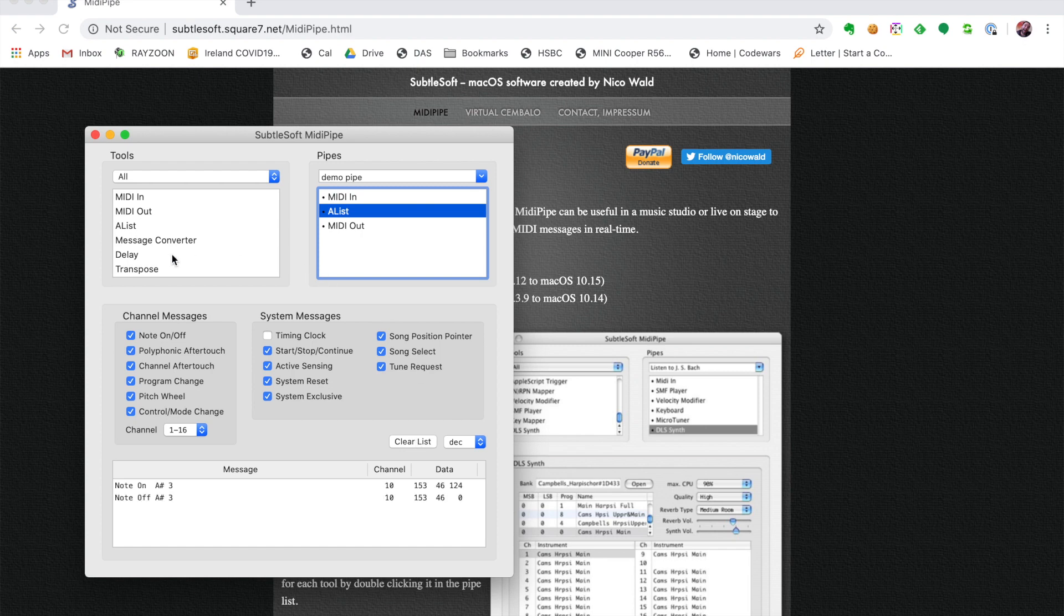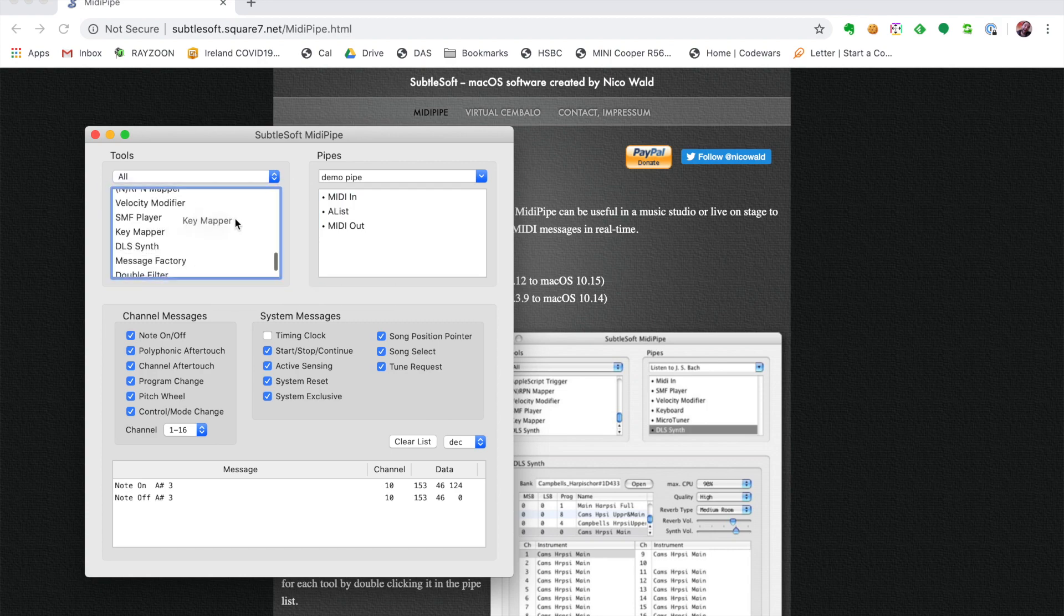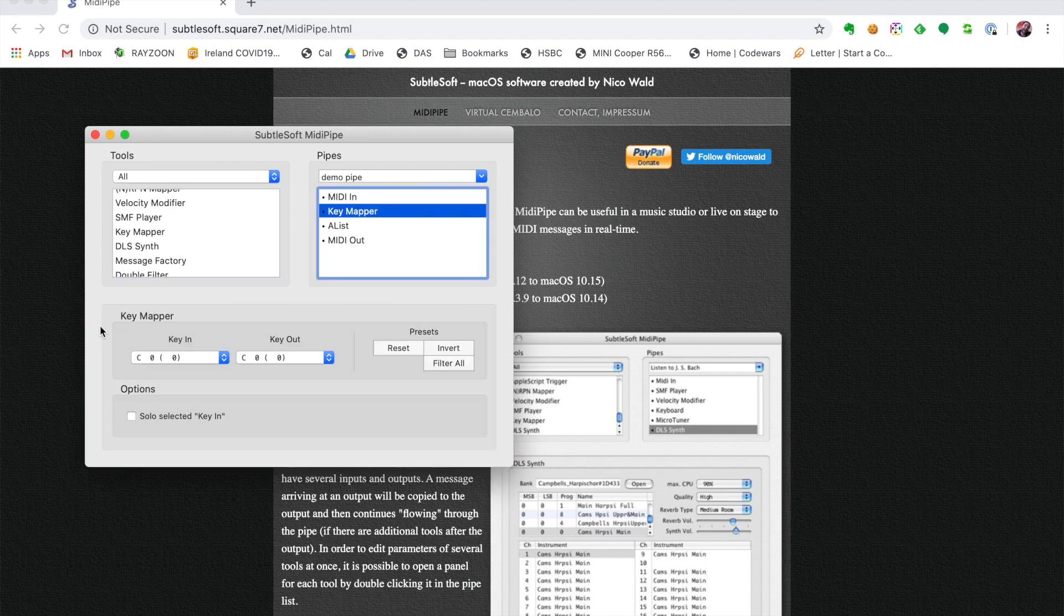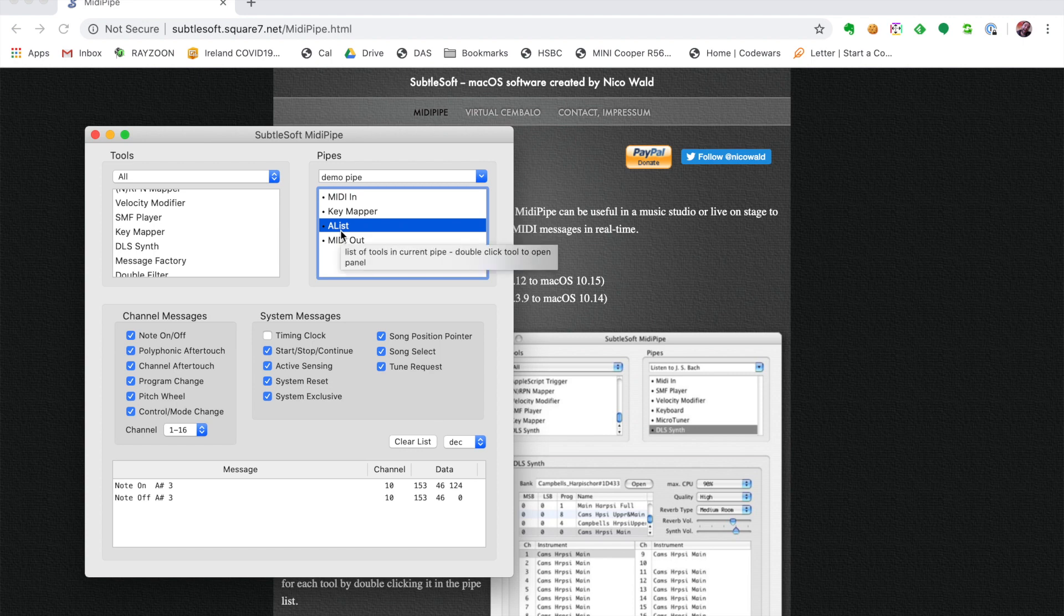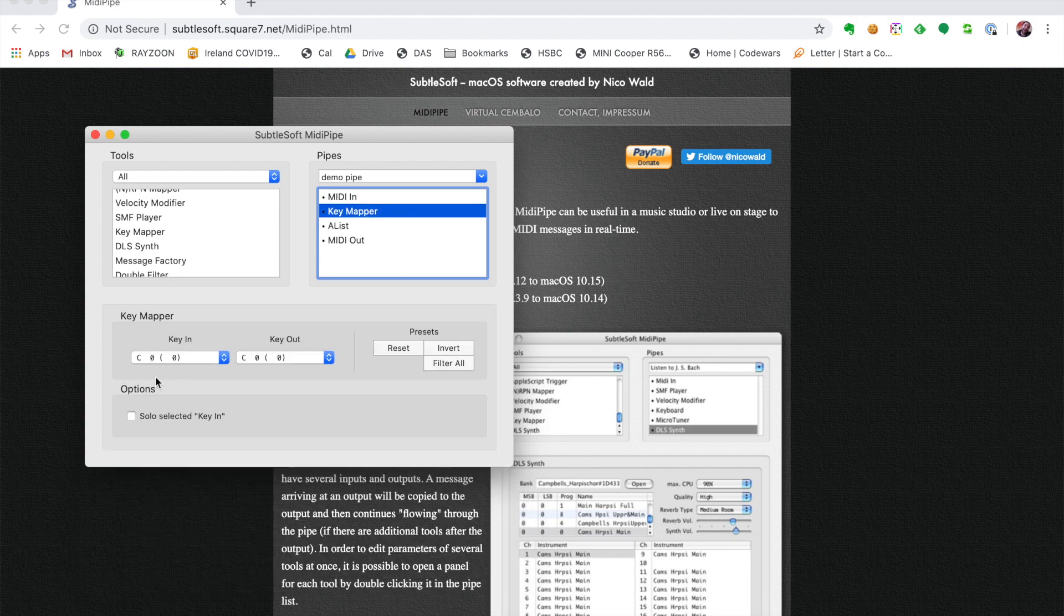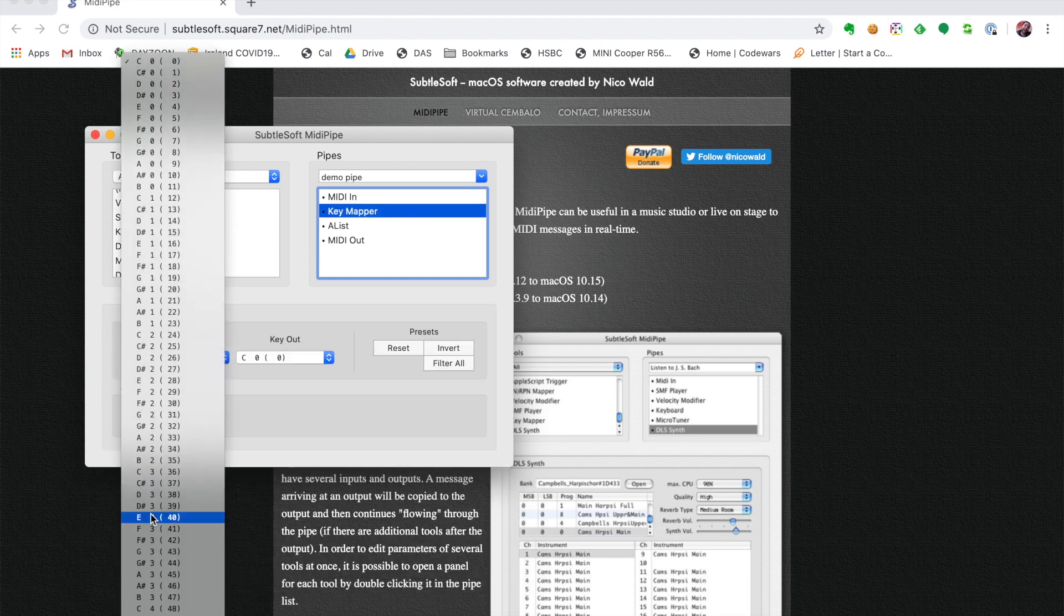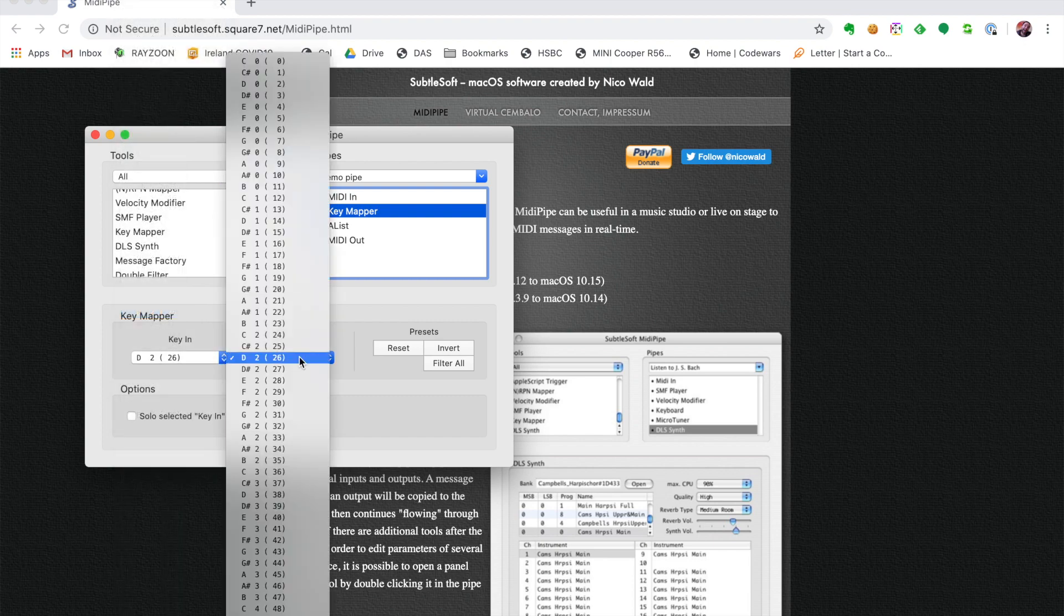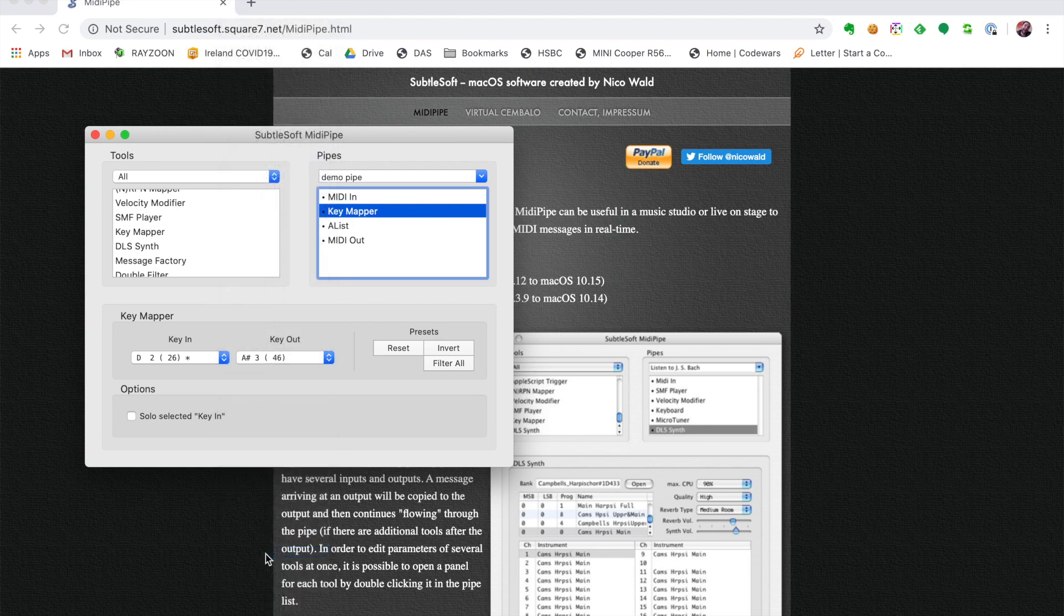To do that, we simply add another component to our pipe: key mapper. We're going to drop that in somewhere in the middle here. If we have a look at our A-list and we hit the edge again, we're going to map our D2 to our A-sharp 3. So we go to our key mapper and go D2 here to A-sharp 3, which is here.